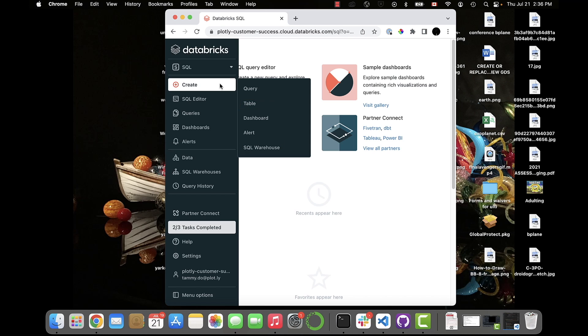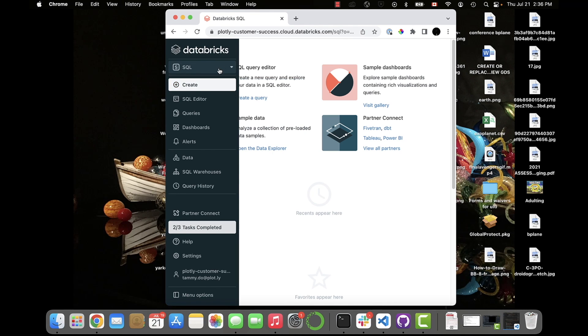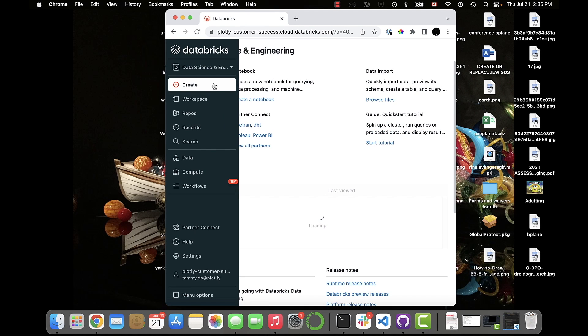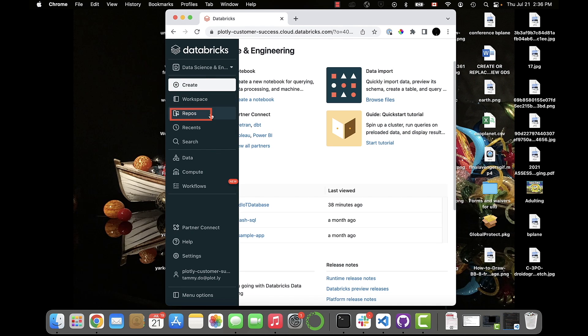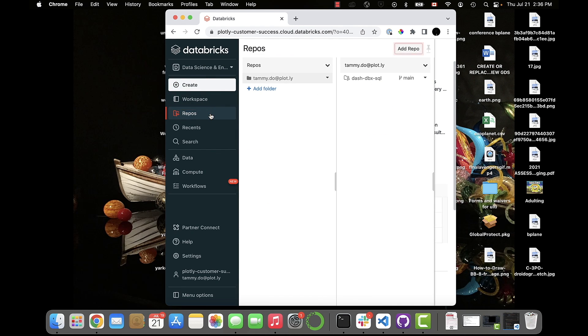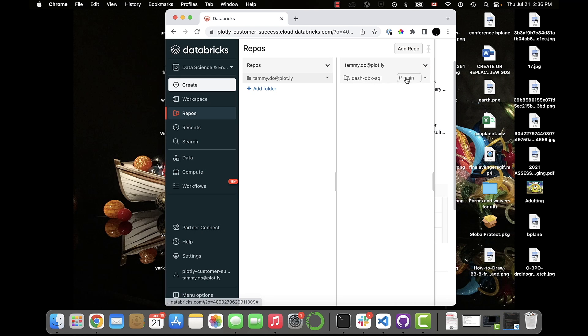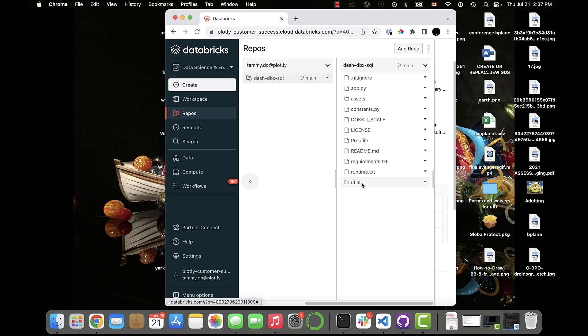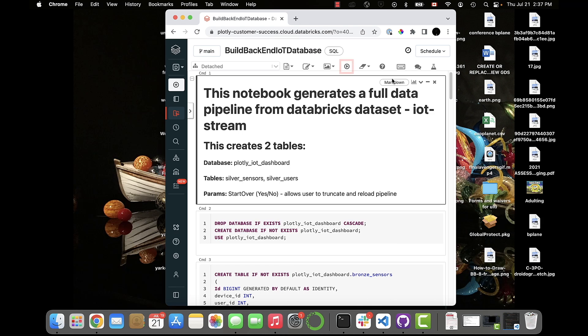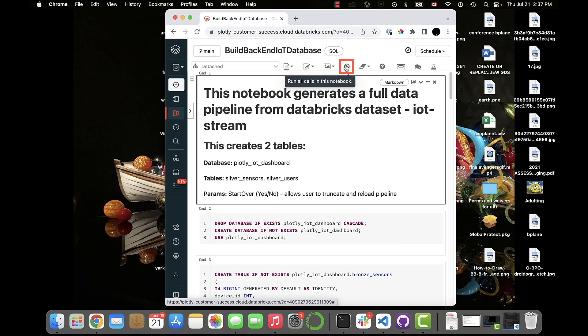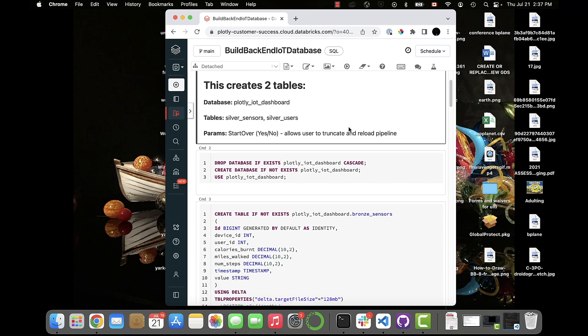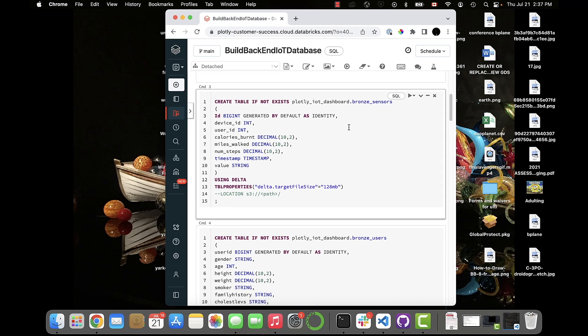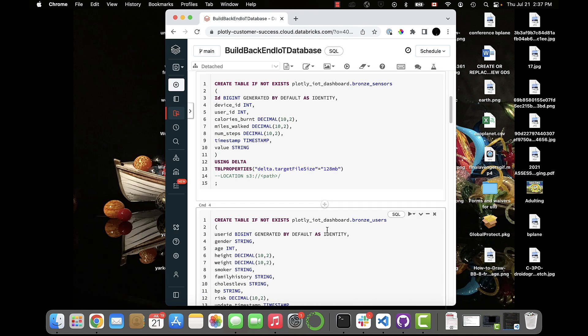For this demo, everything we need is contained in the GitHub repository I mentioned earlier. So we'll go ahead and clone that to our Databricks workspace by going to the Data Science and Engineering tab, clicking on Repos. If you don't see the Repos button, don't panic. That just means you need to enable it in your admin console. And we'll go ahead and click Add Repo, paste the link that's in the description, and hit Create. The Databricks notebook we want is under the Utils folder, and it's called Build Backend IoT Database. You'll just want to hit the Run All Cells button. I won't now since I've already done this, but essentially it creates the SQL data warehouse and table using a sample dataset shipped with Databricks.